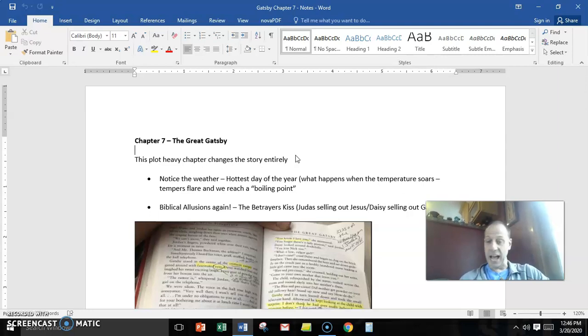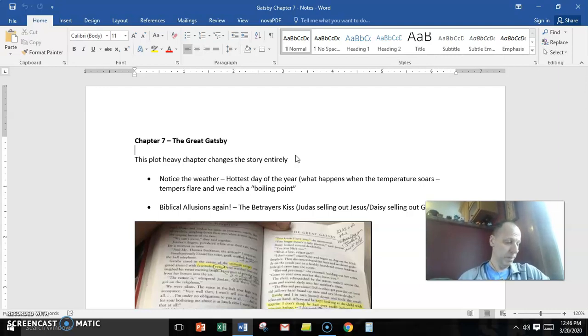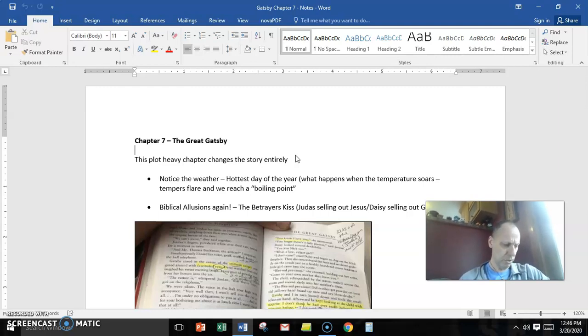And Gatsby, in a sense, thinks this is his big moment where Daisy's going to leave Tom. But then something weird happens. Tom comes back in and Daisy says, go make us a cold drink. So he leaves and Daisy gets up.